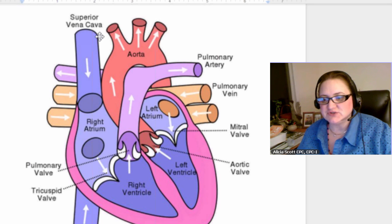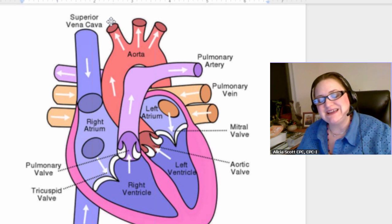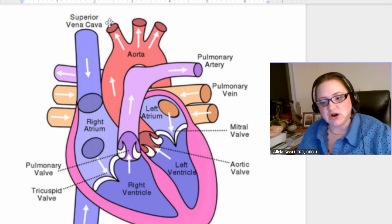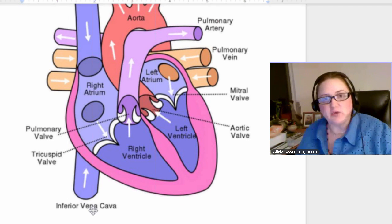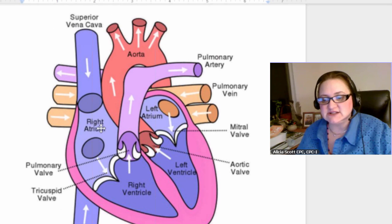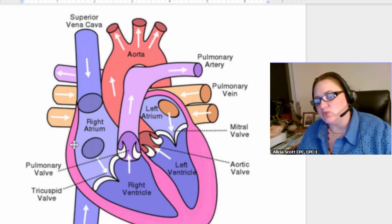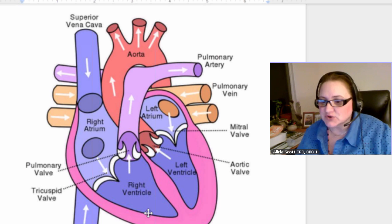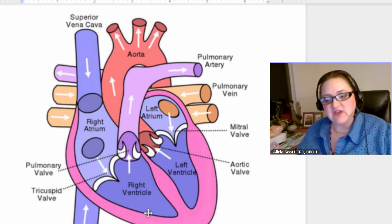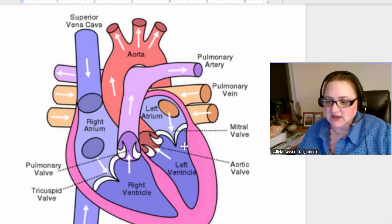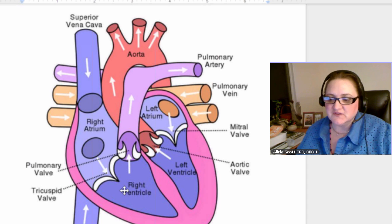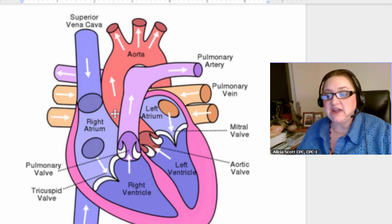The superior vena cava — superior meaning above — brings deoxygenated blood from the upper half of the body into the heart. The inferior vena cava brings deoxygenated blood from the lower part of the body into the heart. It goes into the right atrium. There are four chambers in a human heart. The atriums are on top and the ventricles are on the bottom. Think of the little V-shaped apex of the heart — ventricles start with V and are on the bottom. Think of 'attic' for atrium — it's on top.